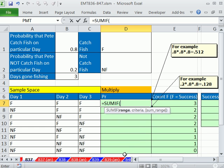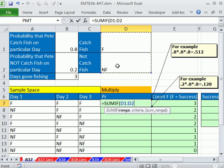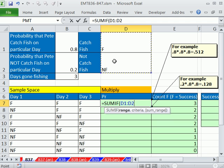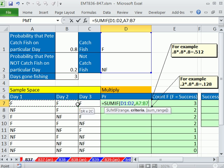Now the SUMIF function, this range argument is expecting all of the items with the criteria. So since we need to get these, I'm going to highlight just those two cells, just a single F and a single NF for range. And then criteria, this is the crux of this trick. I'm going to give it not one criteria, but three.